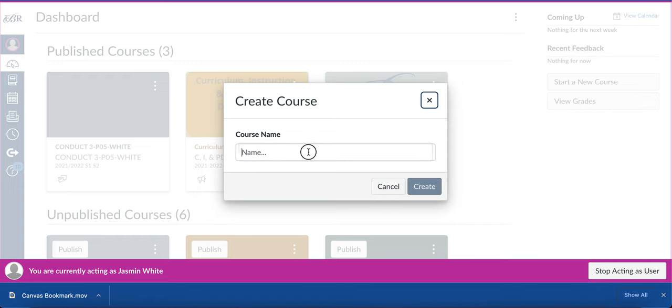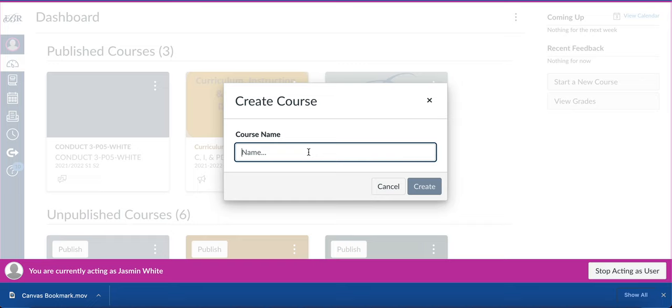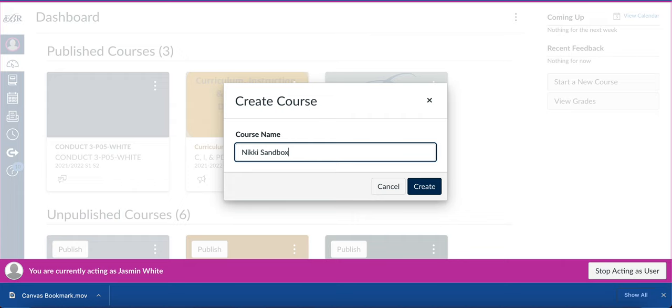This screen will pop up, allowing me to name my sandbox course that I'm going to use to play and explore with Canvas. I'm just going to call this Nikki Sandbox. It's right to identify it as sandbox.